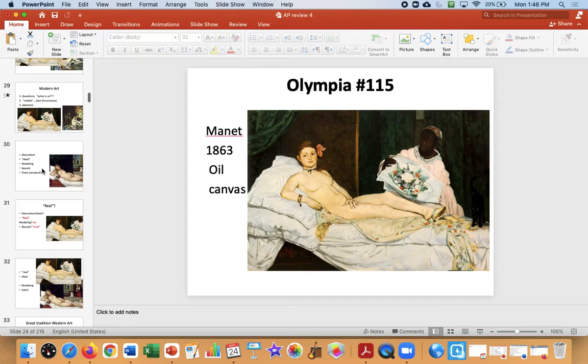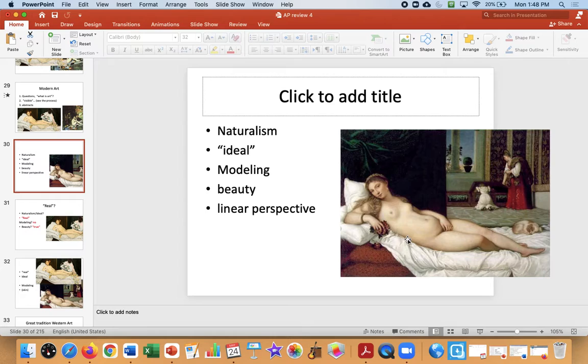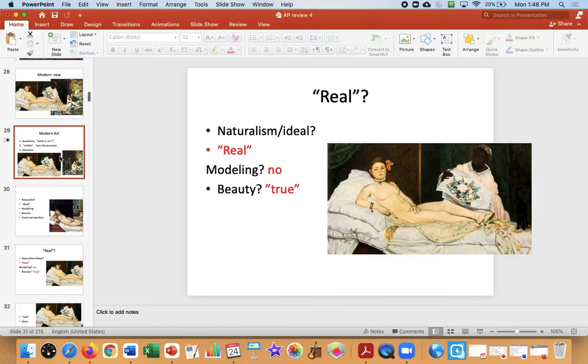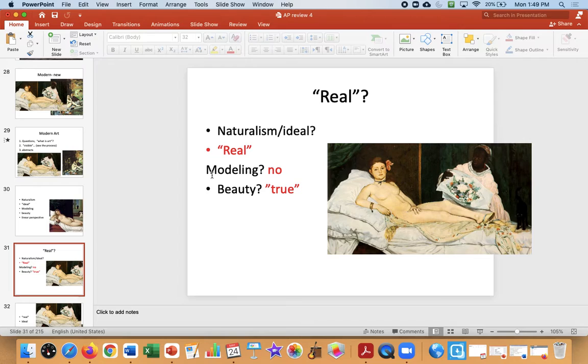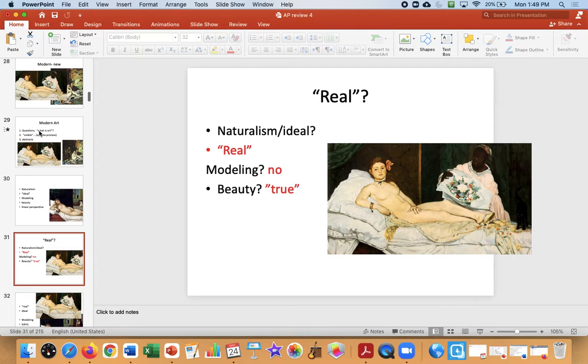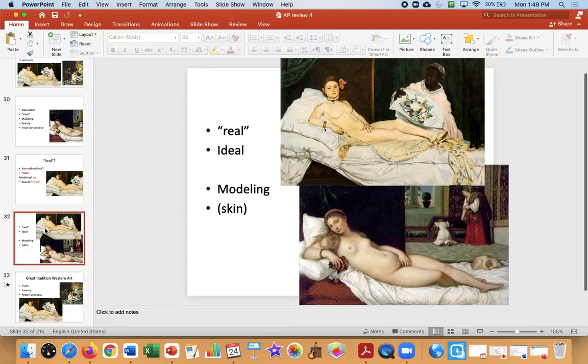Back to Olympia — what's going on? Traditional art is naturalism, it's ideal. Modeling is a technique on the skin to make it look beautiful, ideal, with shading and depth, and they use linear perspective. Manet reverses all of those. The linear perspective here is off. On the body, it's not ideal — it's more real. He does not model the skin. He's broken all of these rules, and it's more real than ideal.